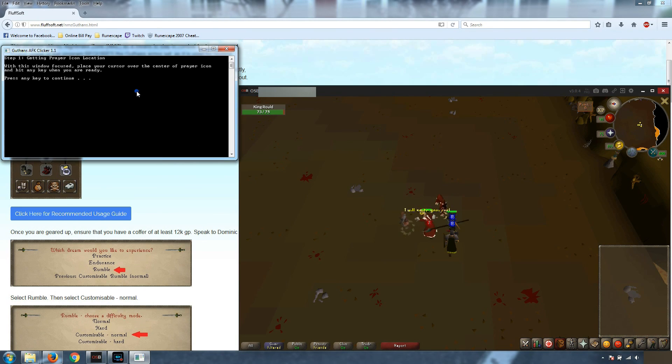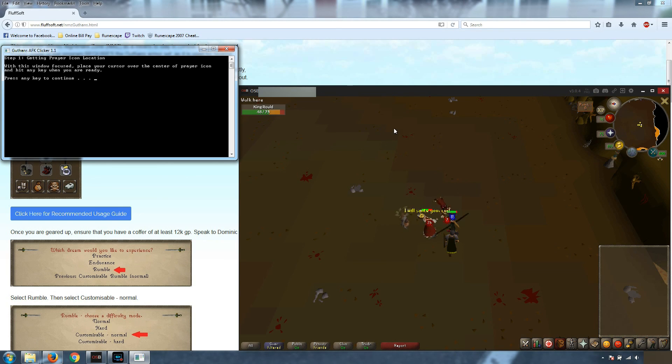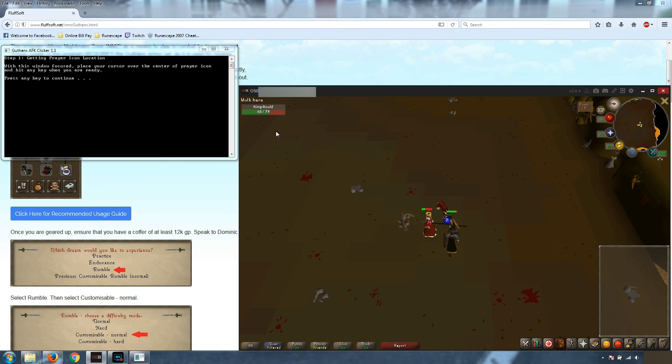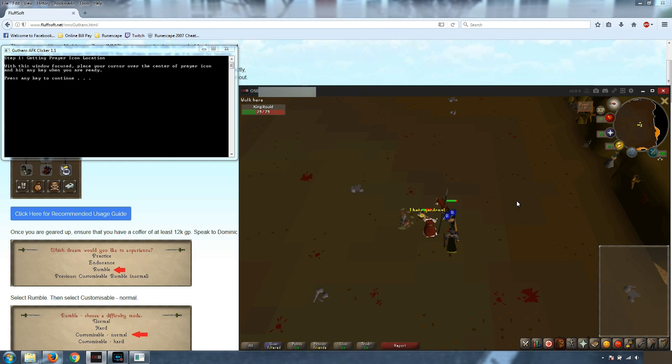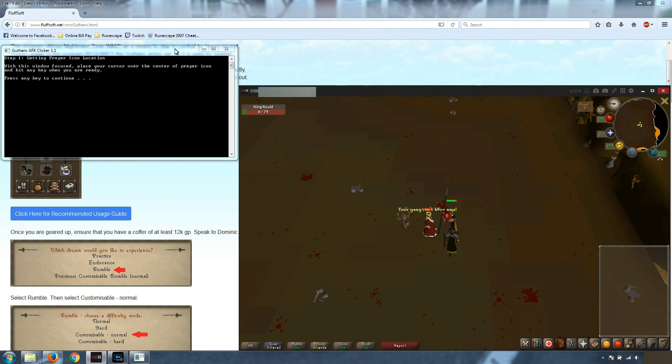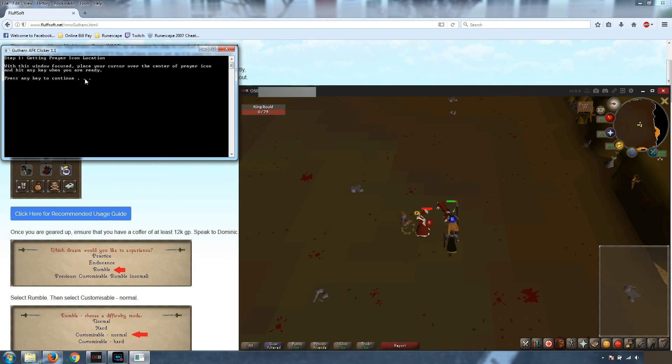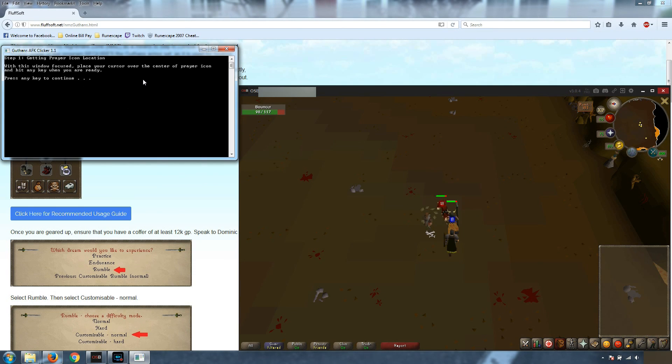So we're going to let it auto retaliate. And then it's time to get the program running. So notice how if I click over here, the focus leaves that. So the entire time we're setting this up, we need to have this window, this program focused at all times as we're setting this up.